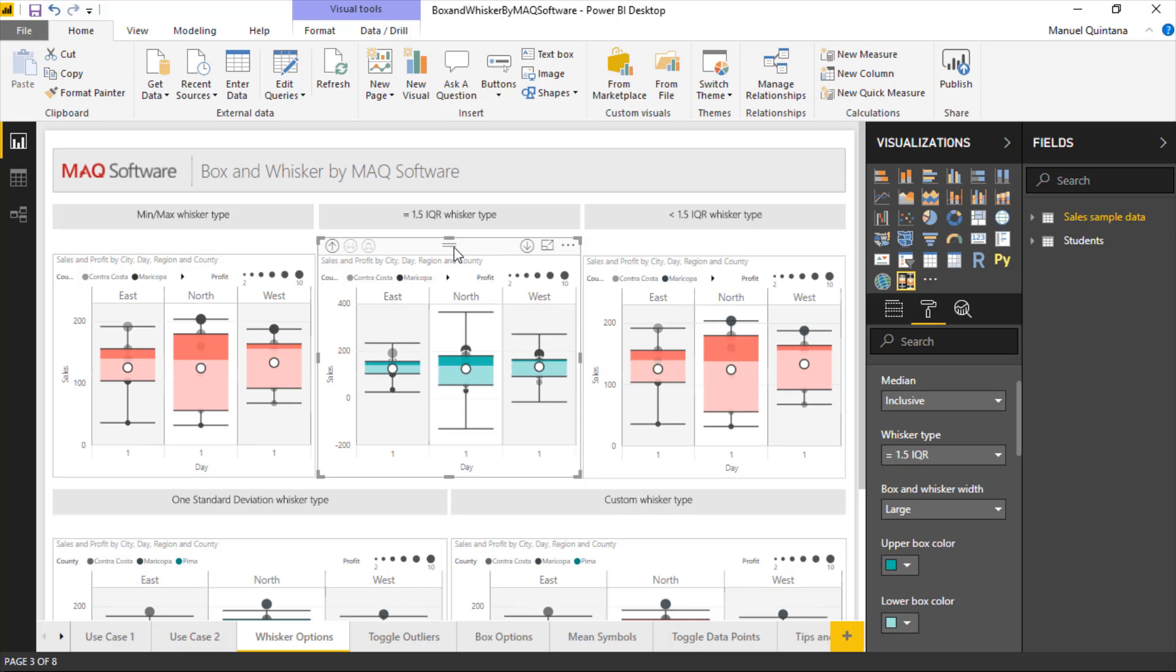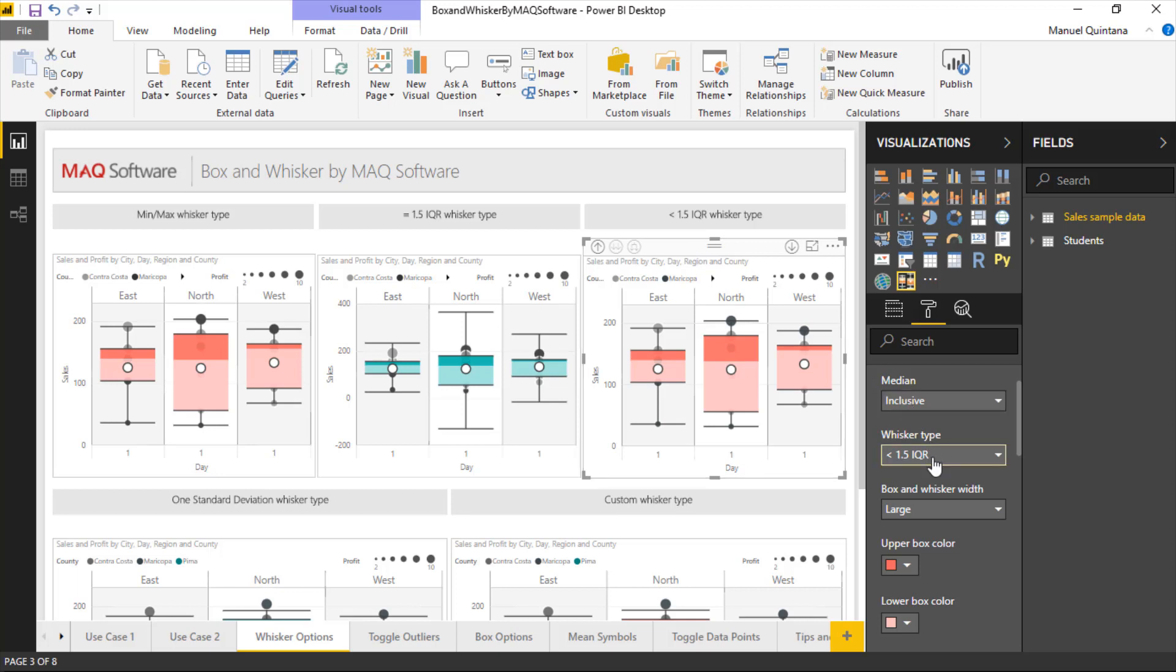Continuing on, we have other options that relate to the inner quartile range. So those whiskers will actually be in play depending on what our inner quartile range values are. This one is 1.5 of the inner quartile range. This one is less than 1.5 of the inner quartile range. Other statistical options are available. As we can see within the dropdown, we have one standard deviation.